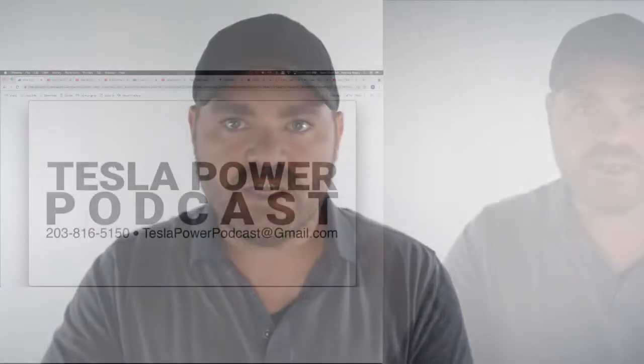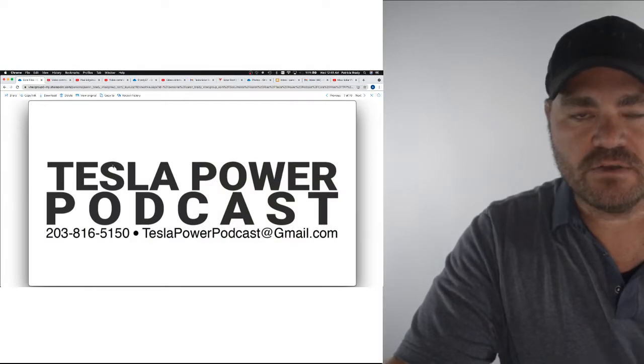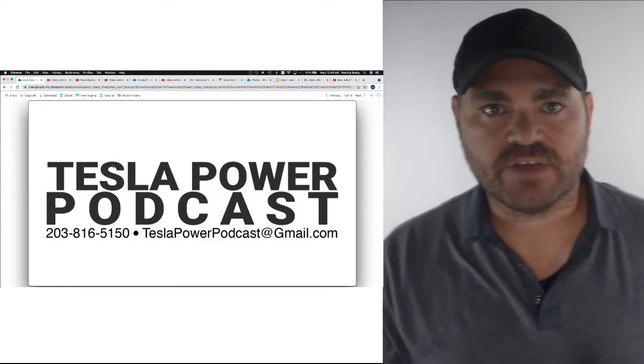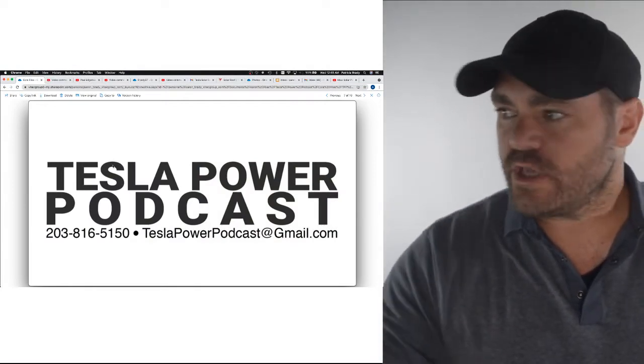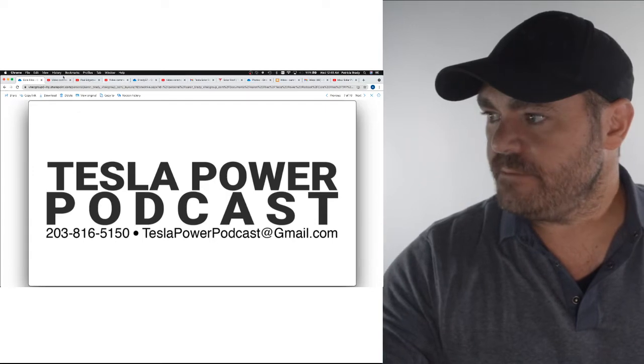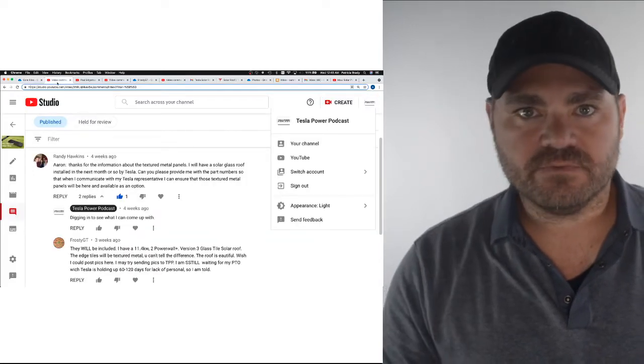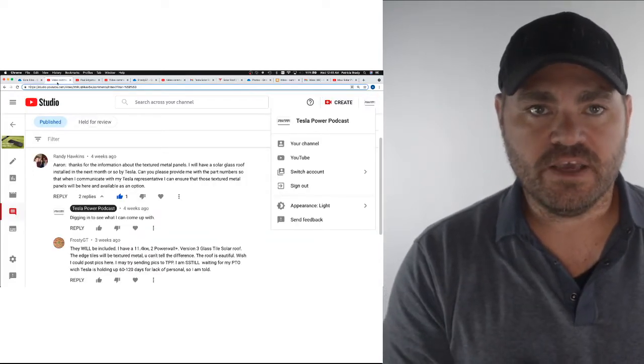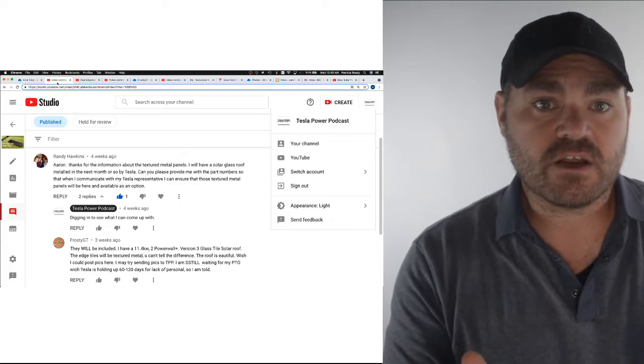So we've got some questions and they are some good ones. If you have a question of your own or information for another community member, you can comment below, call 203-816-5150, or email teslapowerpodcast at gmail.com. Let's take a look at the first comment. We have Randy Hawkins. He has ordered his Tesla solar glass roof. He's got a question.